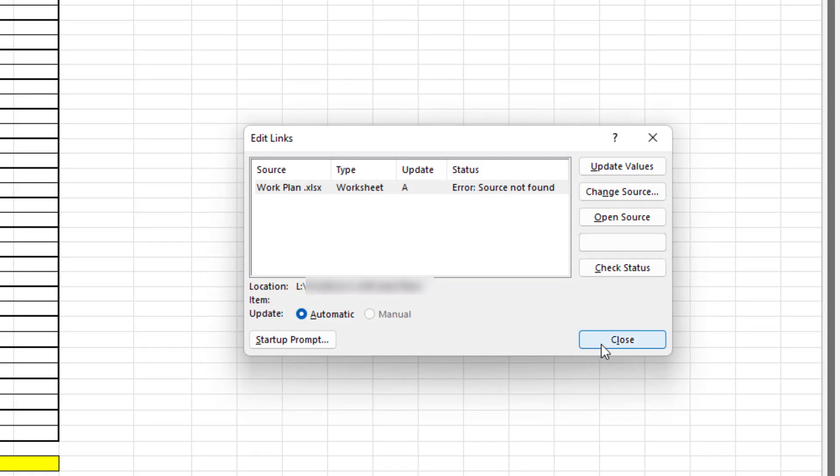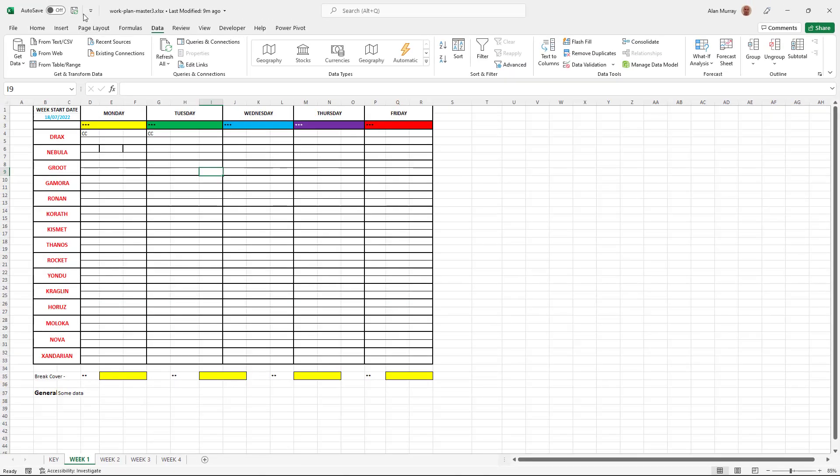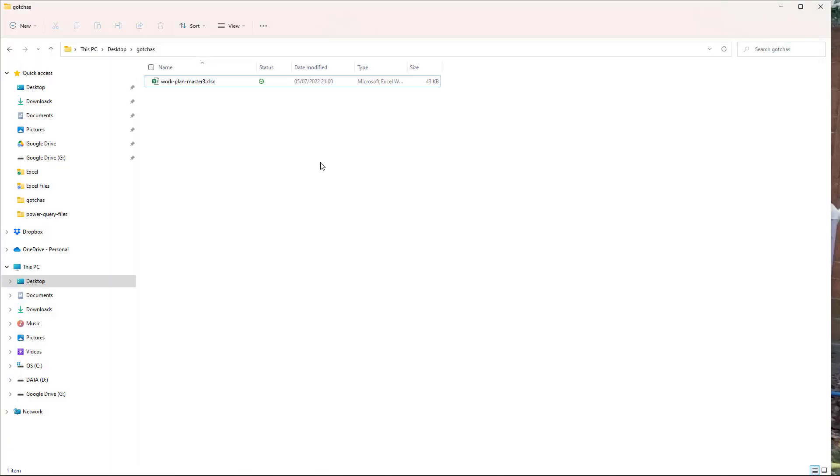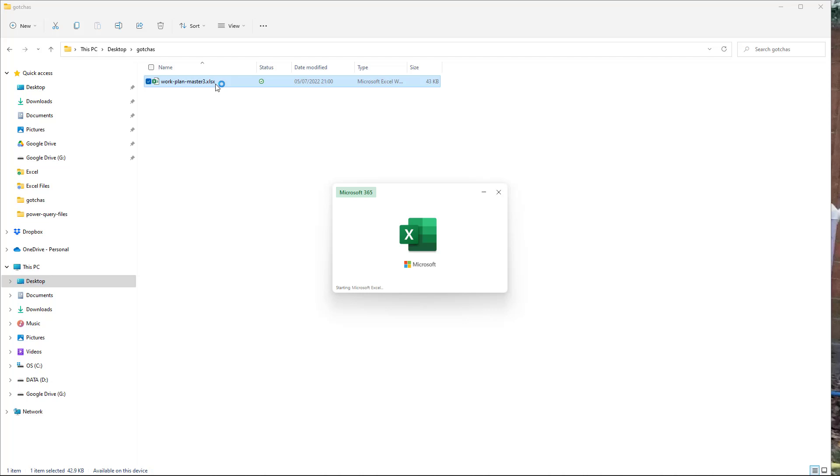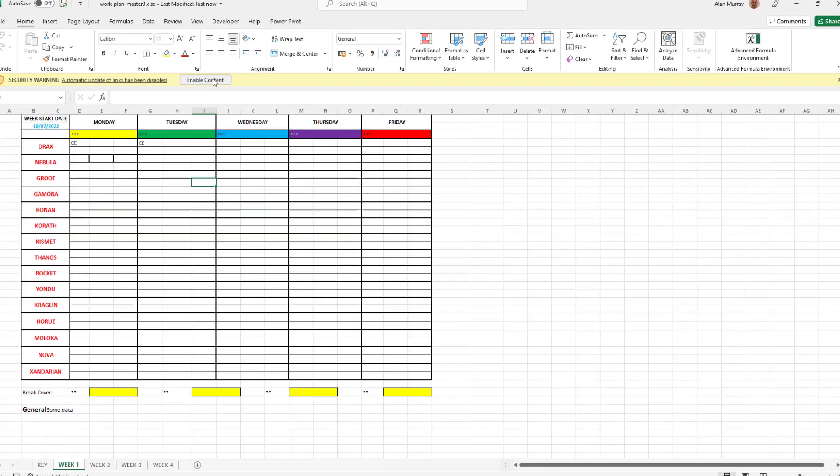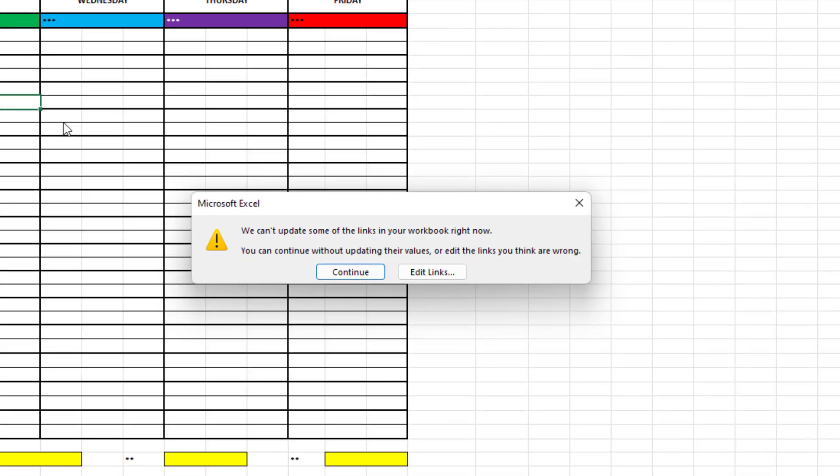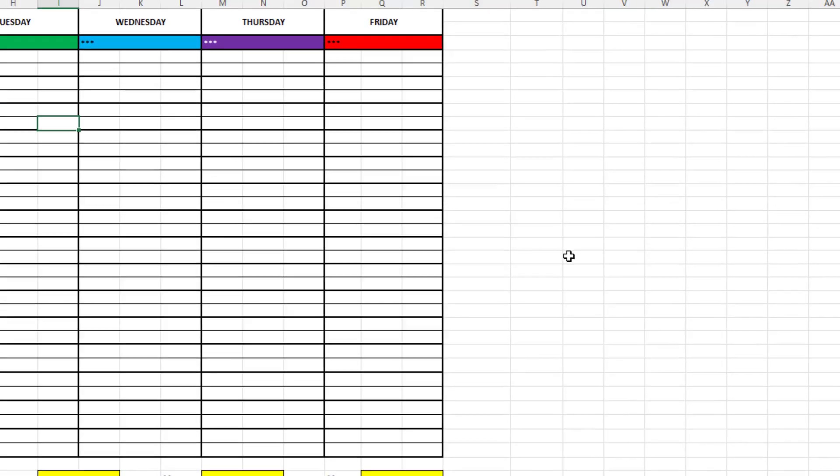So I close the window, save and close the file and let's check this out. So if I reopen the Excel workbook and enable the links, the message still occurs. But we surely just broke that link.